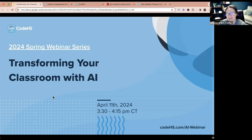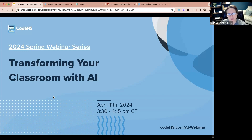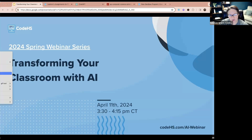Thank you for joining us today for 'Transforming Your Classroom with AI.' This is our very first AI webinar. We're having several more over spring and summer as part of our spring webinar series. I do have a link for you to the slides and I will drop that into the chat right now.